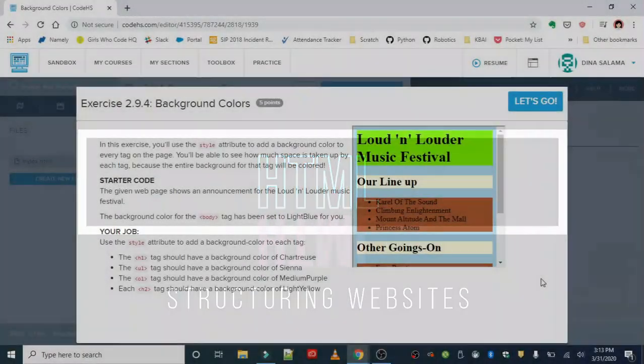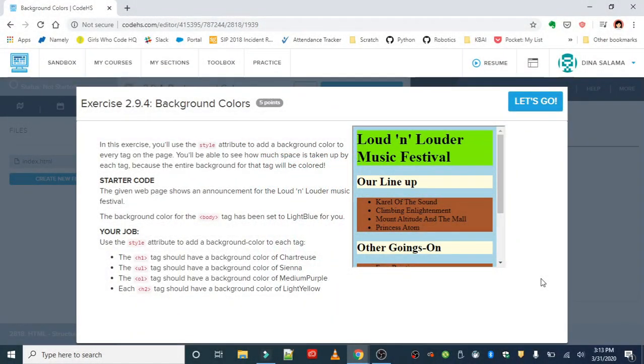Okay, lesson nine is styling, and the first exercise is background colors. In this exercise, you'll use the style attribute to add a background color to every tag on the page. You'll be able to see how much space is taken up by each tag because the entire background for that tag will be colored.